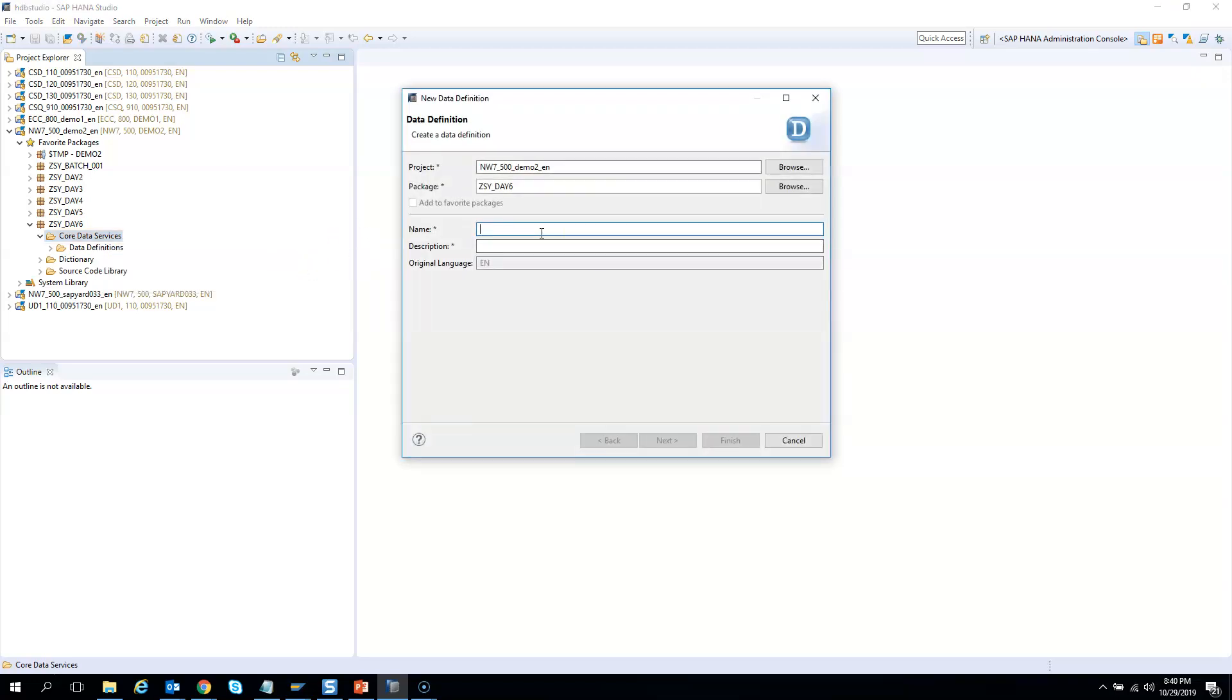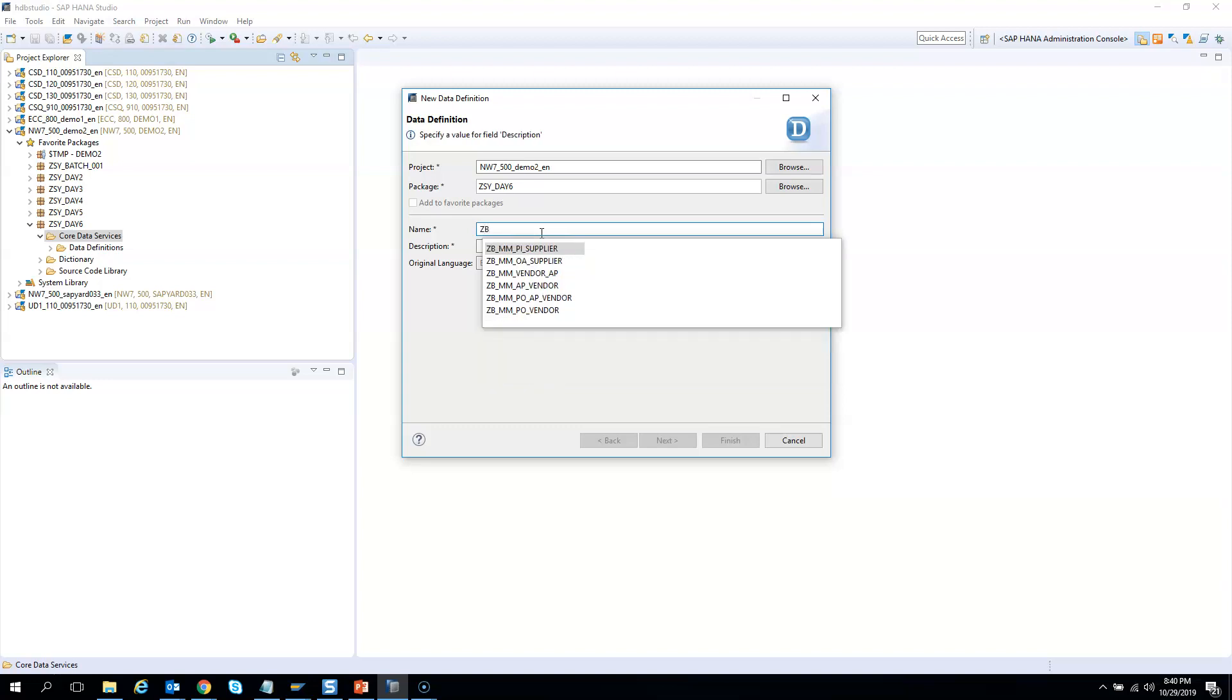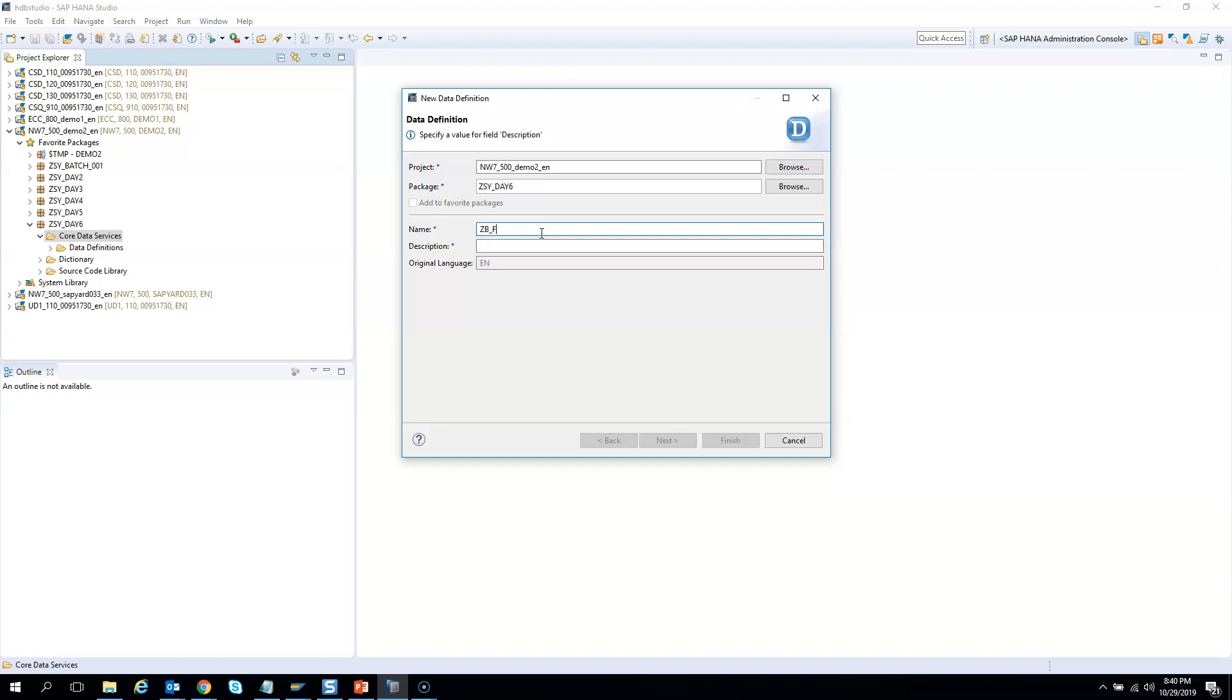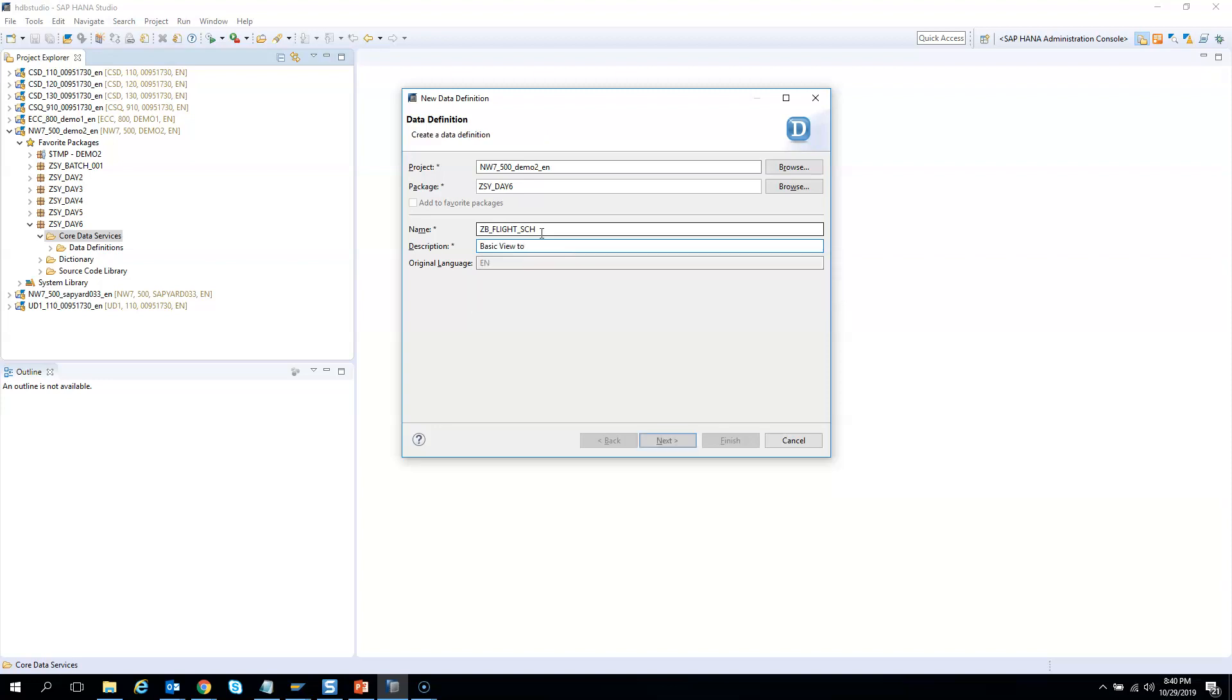I'll just type ZB. I am trying to create a basic view. So I'll say flight schedule and then say basic view to fetch flight schedule.